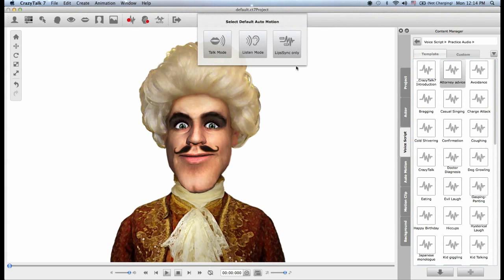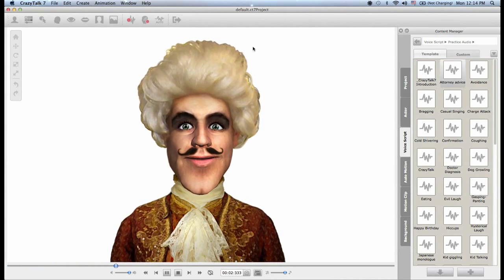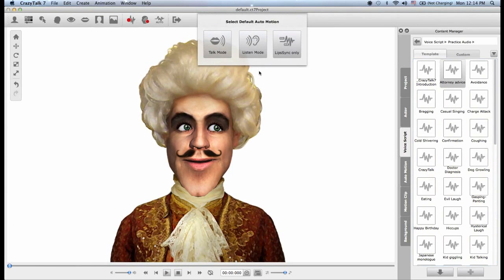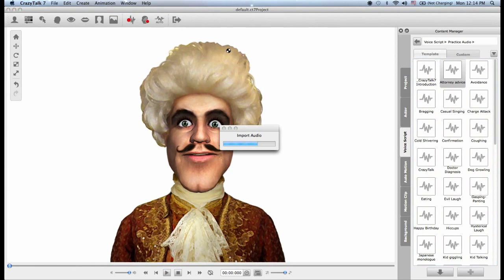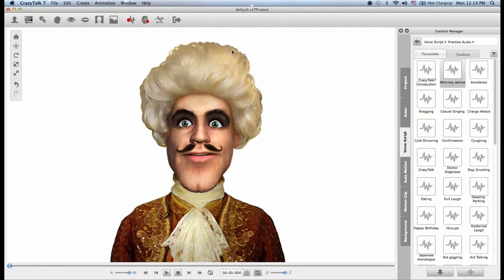Immediately I get prompted by three options: I can choose to create a lip sync, a listen mode which will only generate an animation for the head but no lip sync, or a talk mode which will generate both a head movement plus lip sync. Let me try listen mode — 'As your attorney I advise you drive at top speed.' As you can see there was no lip sync. Let's try again with talk mode — 'As your attorney I advise you drive at top speed.' Great, we're good with that part.